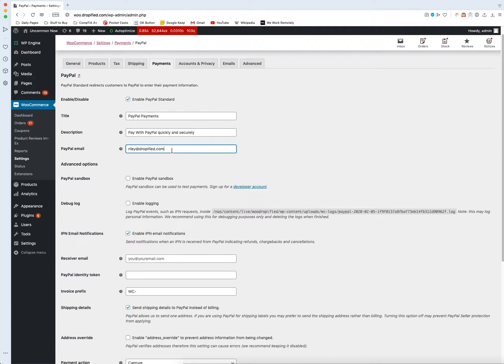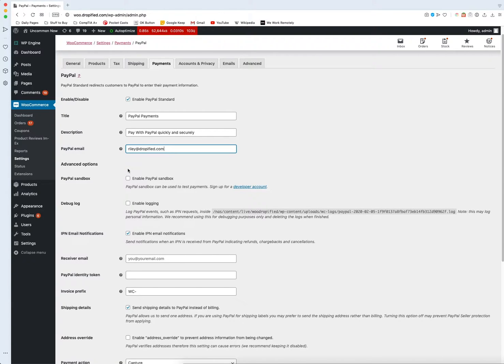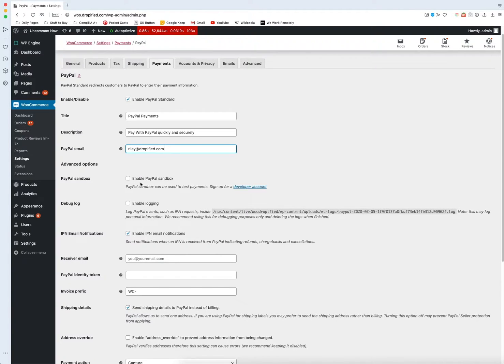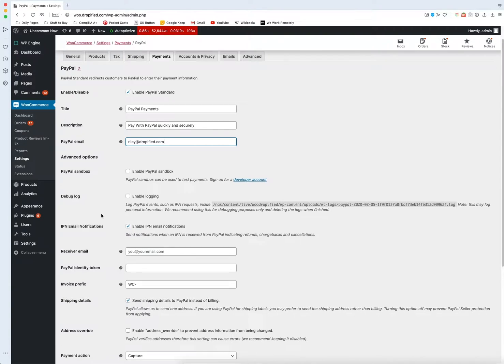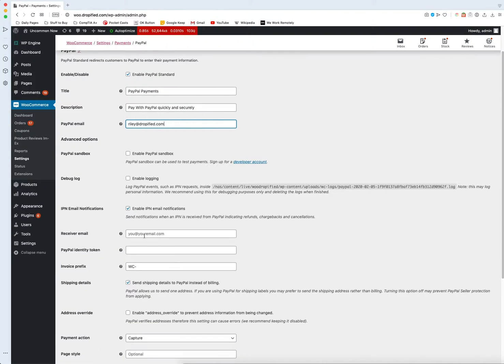Now if you want to test all of this you enable the PayPal sandbox, but we're not going to do that because that'll be a different video sometime in the future which explains how the testing method works just to make sure everything is up to snuff, everything's working and everything like that.